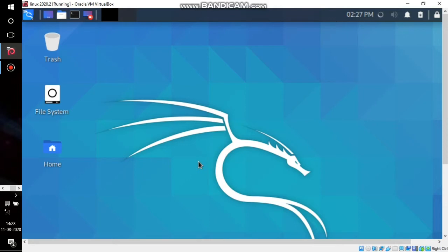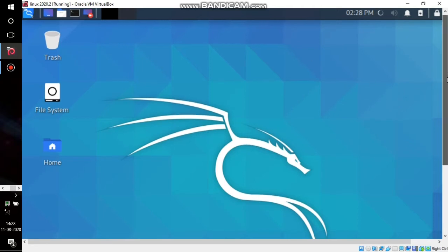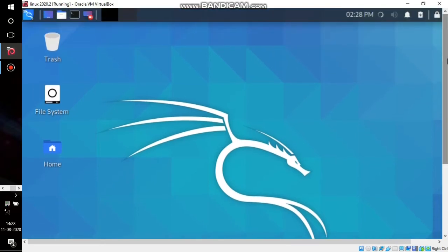These options are very important for full-screening the operating system that you installed. I am using Kali Linux on my VirtualBox.